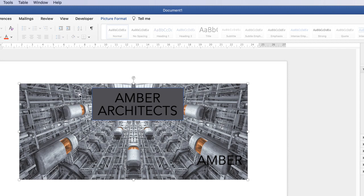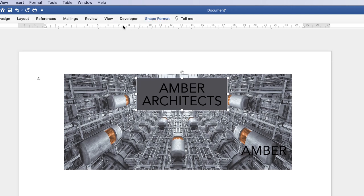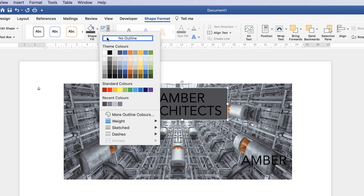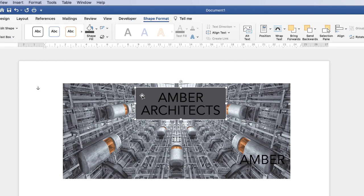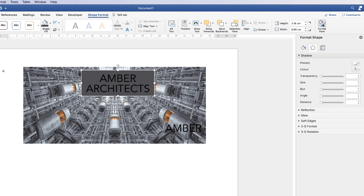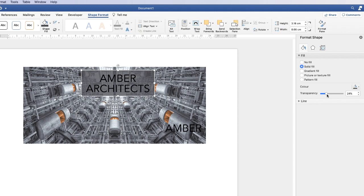I've just forgotten to remove the blue border of the background shape. So click on the shape, go to Shape Format, click on the Outline and select No Outline. Click off and you can see it's gone. Now I'd like this background to be a little bit transparent. Click on it, then either go up to the Format Pane icon or double click on the shape. Go down to Fill and you can see there's a transparency slider. I'm going to move the slider to the right until the background is just visible but you can clearly see the text.